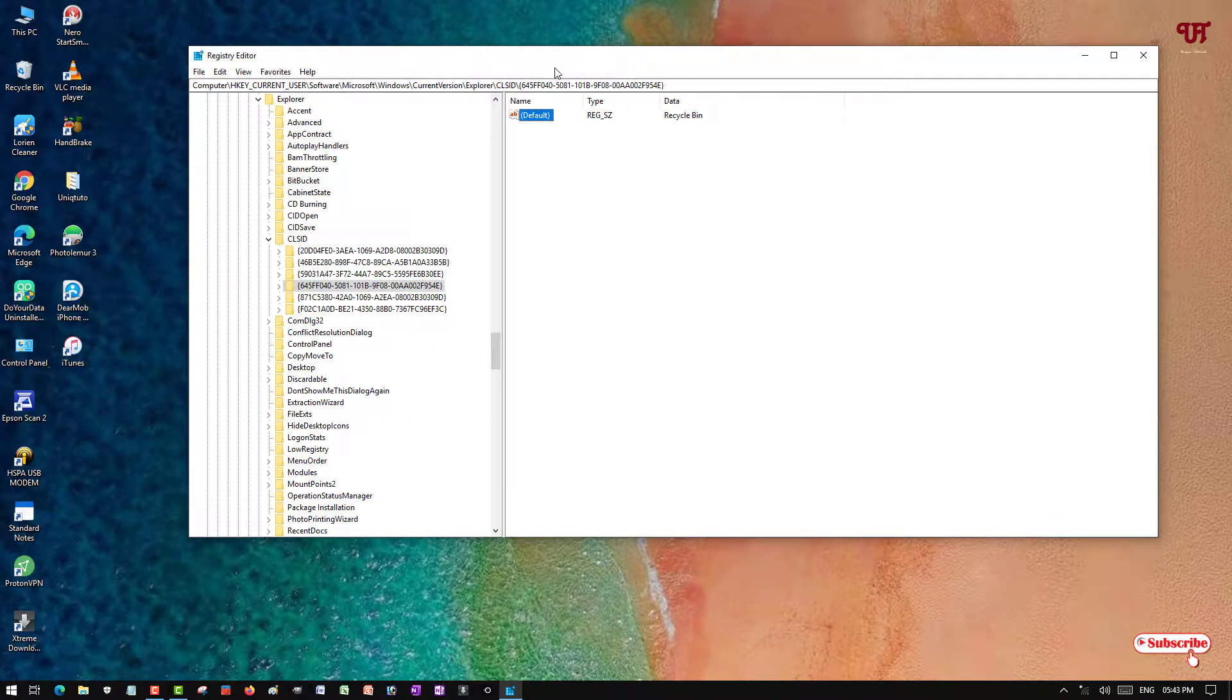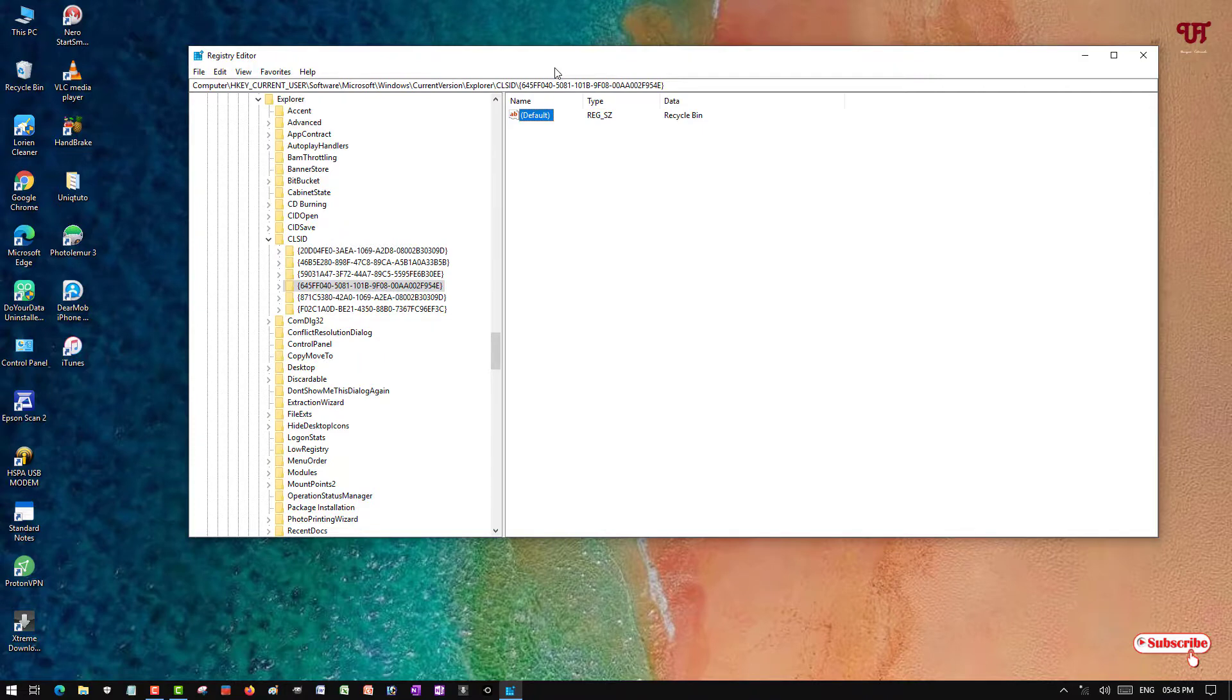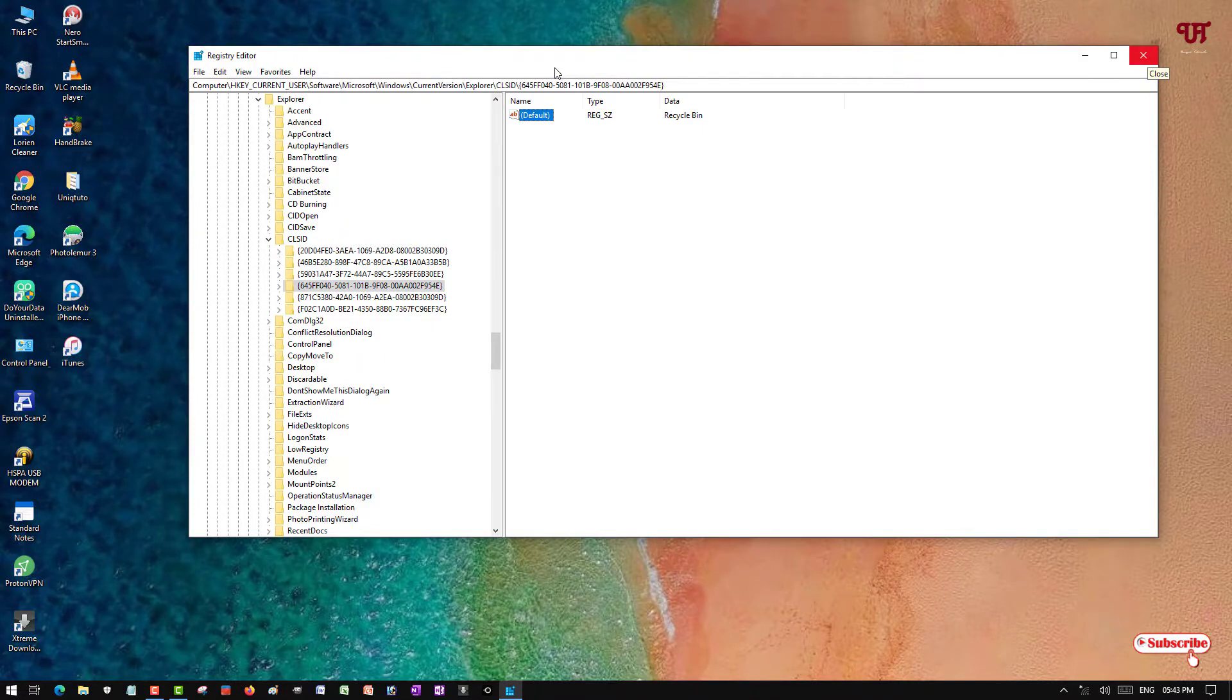So in this way you can easily rename or remove the name of the Recycle Bin in any Windows computer. If you never knew about this cool trick, then try it out today. And if you find this video tutorial useful, click on the thumbs-up button. Thanks for watching.